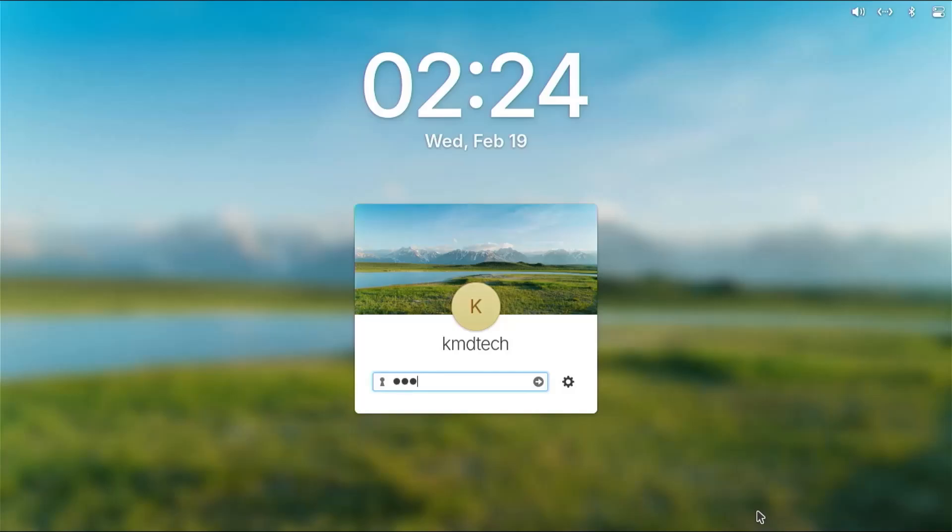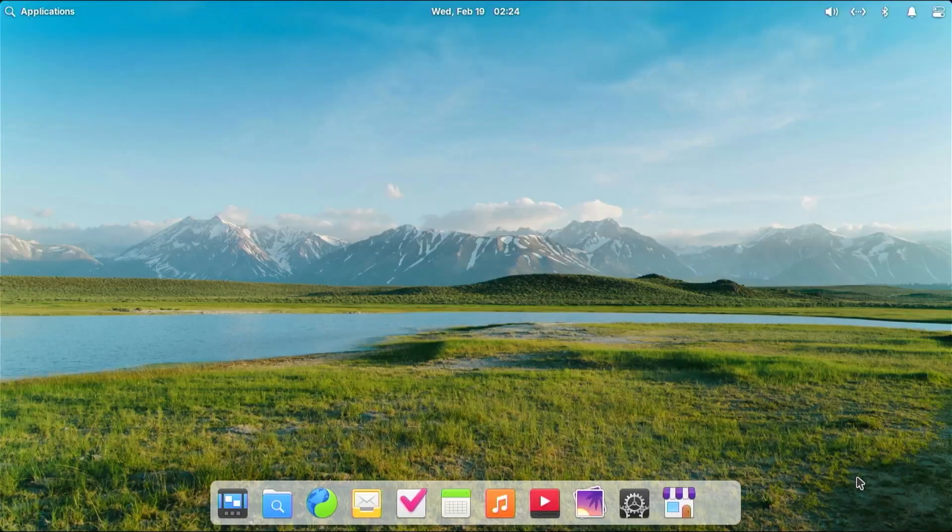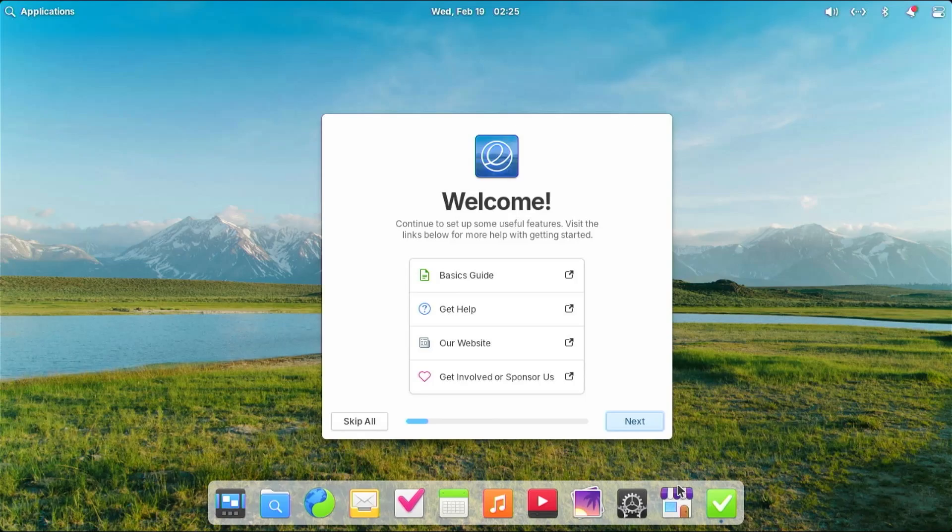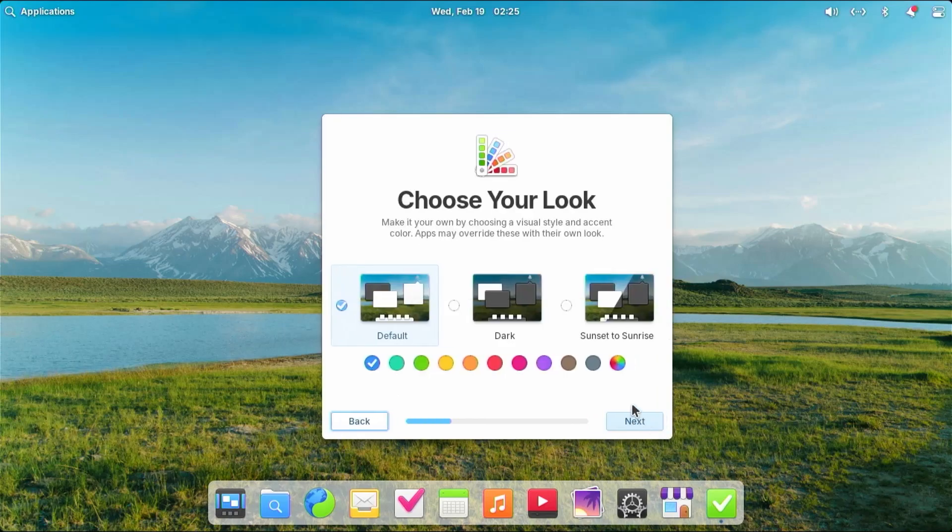Hi everyone, in this video I'll be installing elementary OS in a dual boot setup with Windows without using a USB drive or DVD.